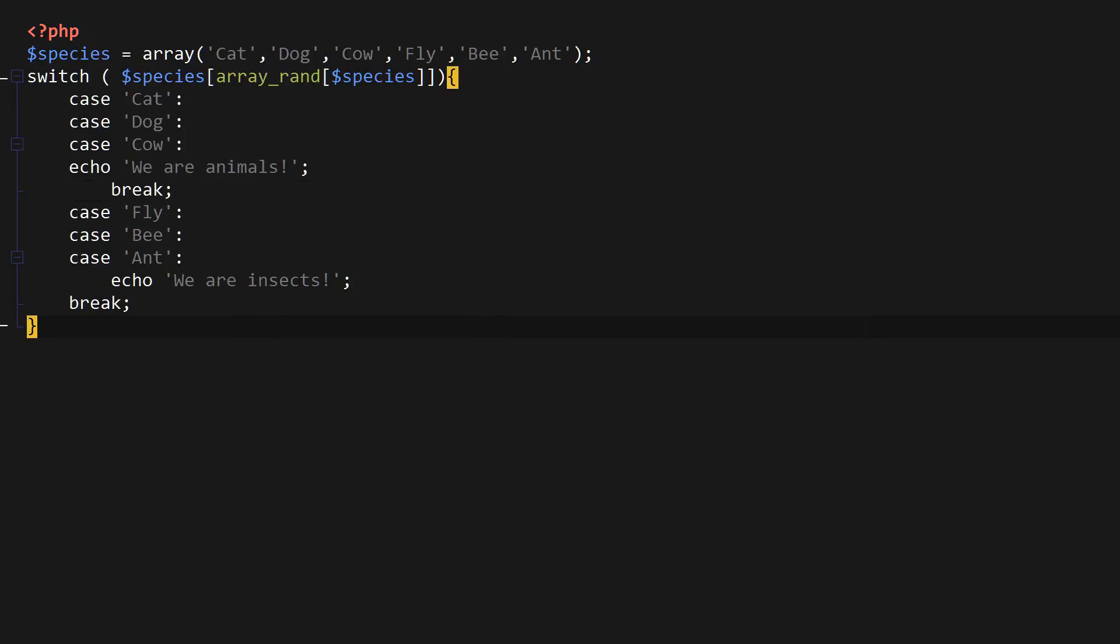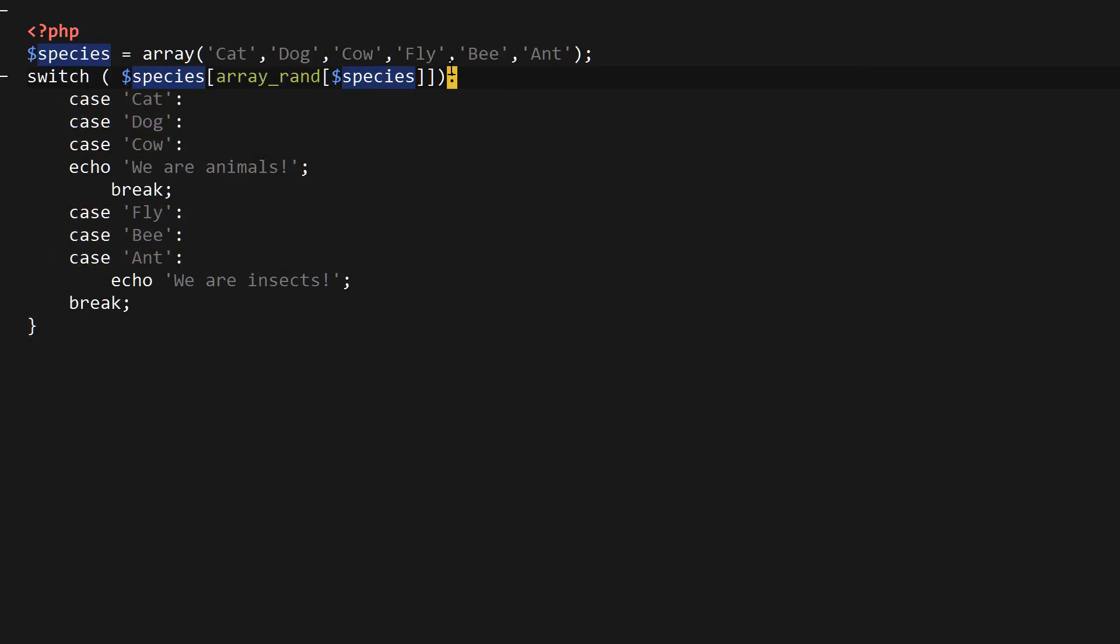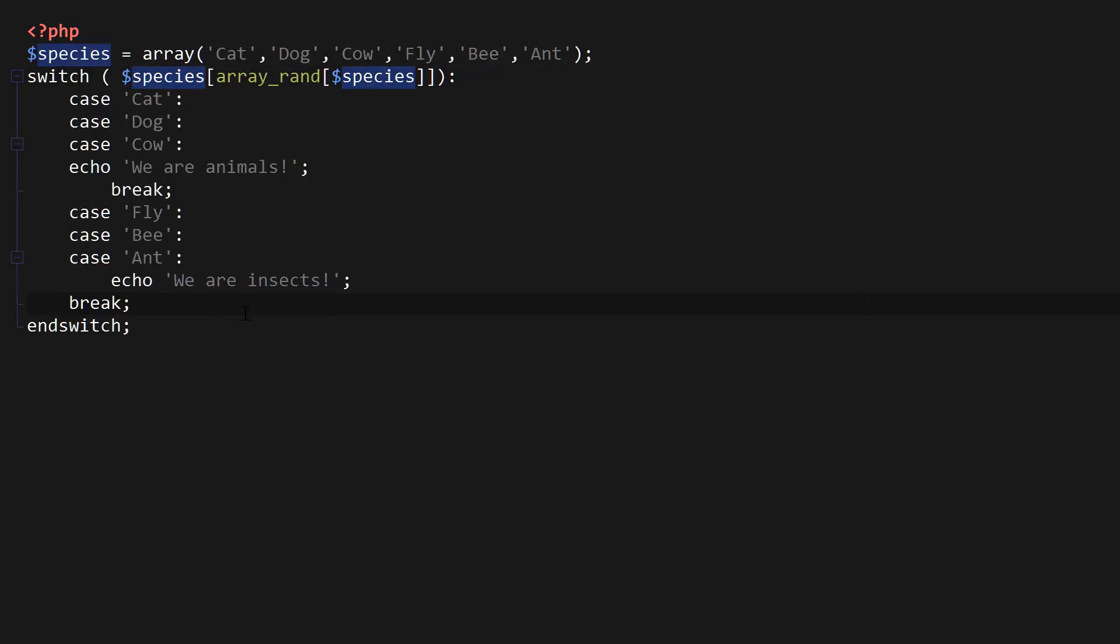And finally, an alternative way to write switch statement would be this. We just replace the opening curly bracket with a colon and we replace the closing curly bracket with end switch semicolon. So that's just an alternative way to write a switch statement.